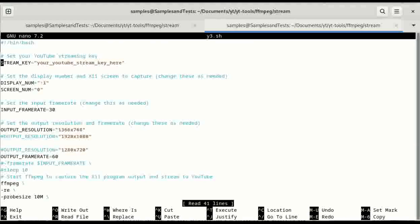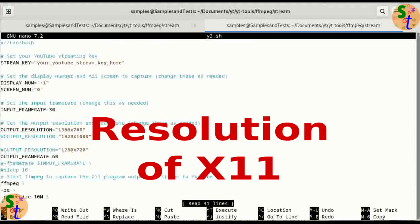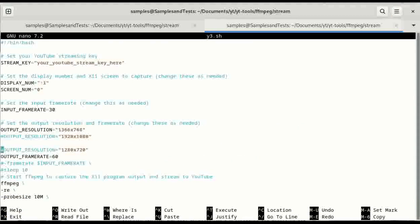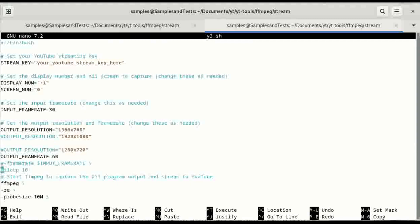So you have the stream key, you have the display numbers, you have that input frame rate, you have the output resolution which is the output resolution of this machine and I've worked with playing around with a couple different output resolutions. The output frame rate and here's where I put the that sleep command in previous versions but I'll show you how to get around that.